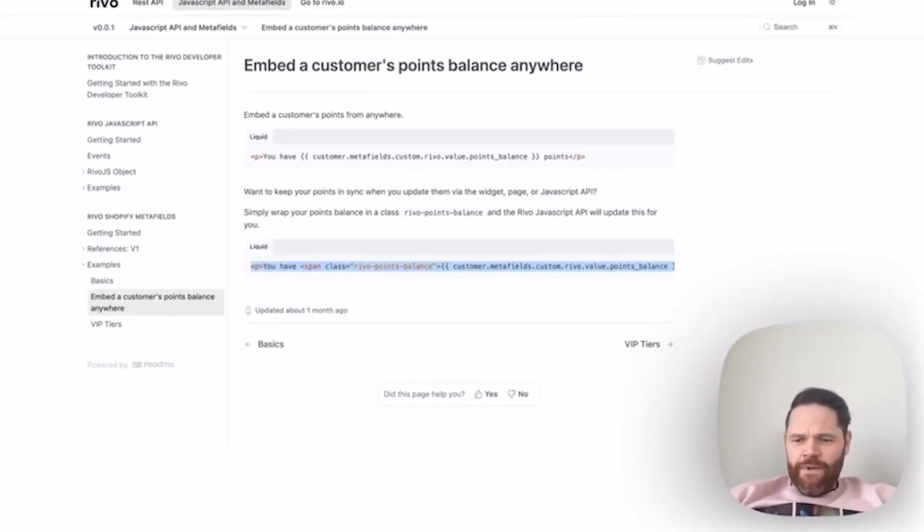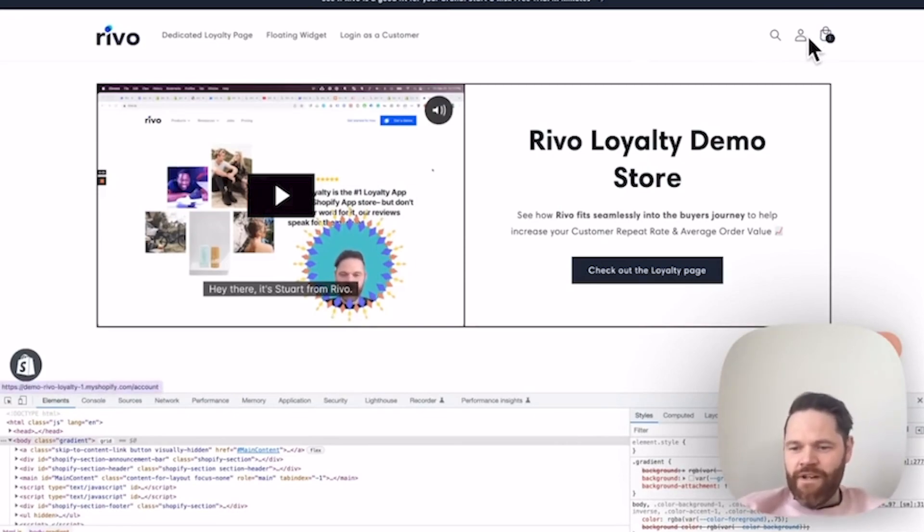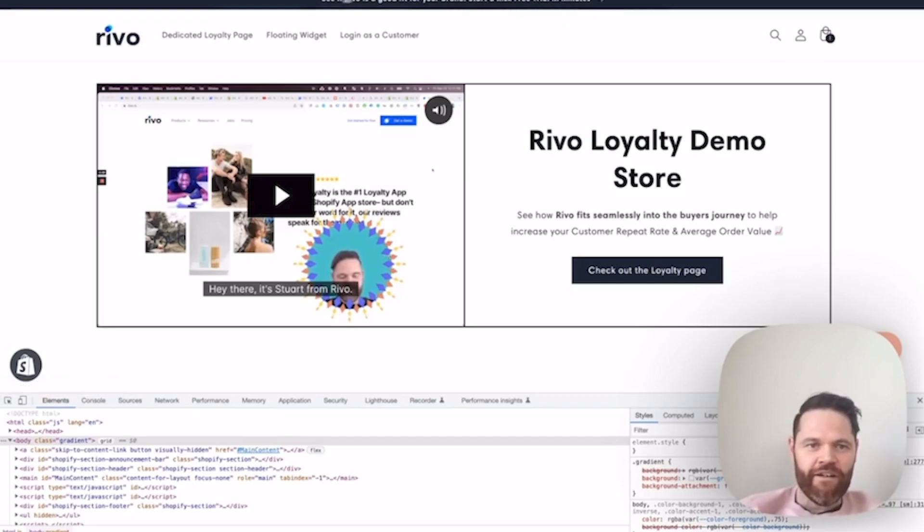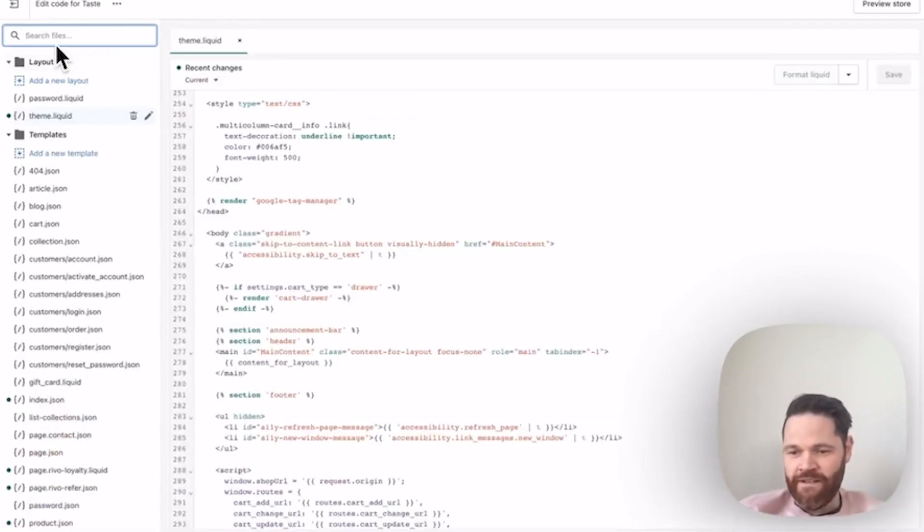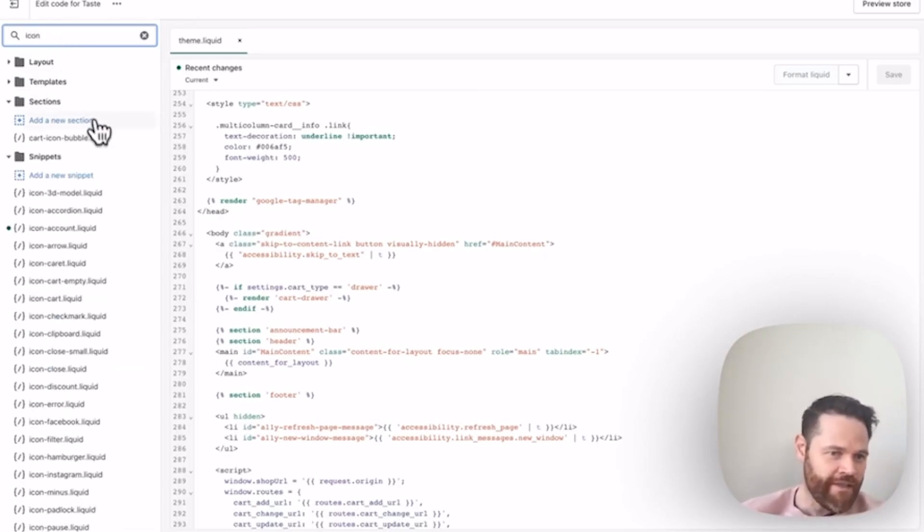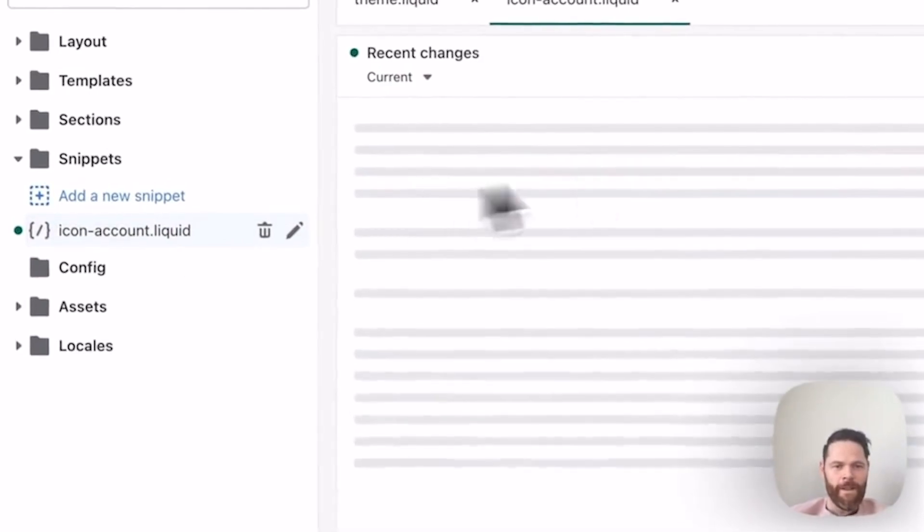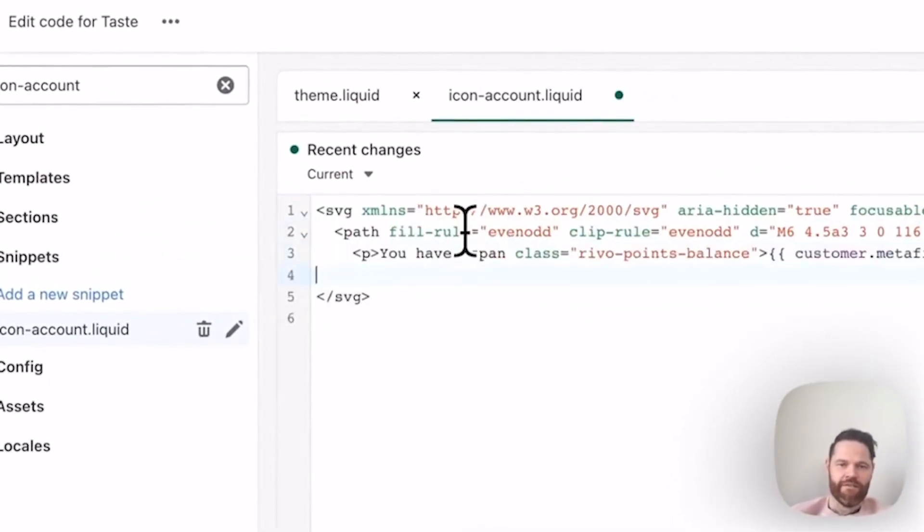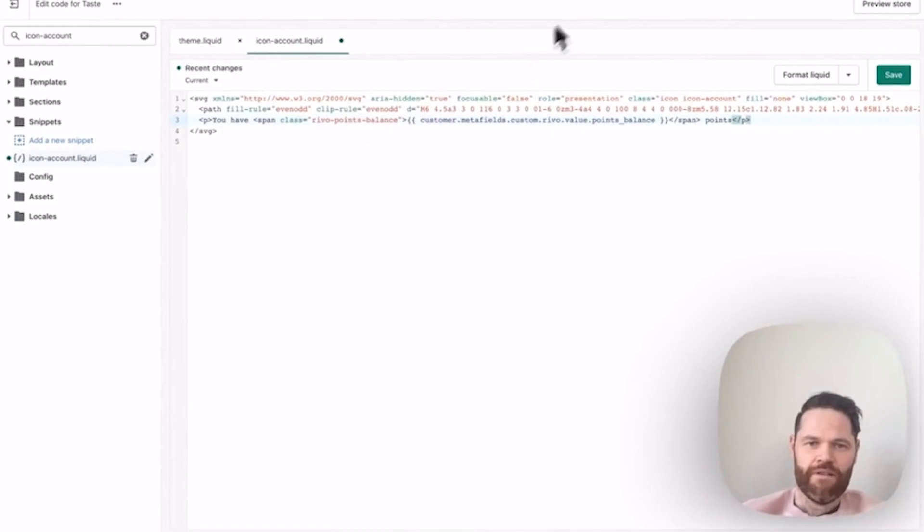Let's go in and say we want to put something very simple here. We're going to put the points balance beside the account icon. You would find what it is in your theme. I know that it's the account icon. I'm just going to copy and paste our snippet in here.